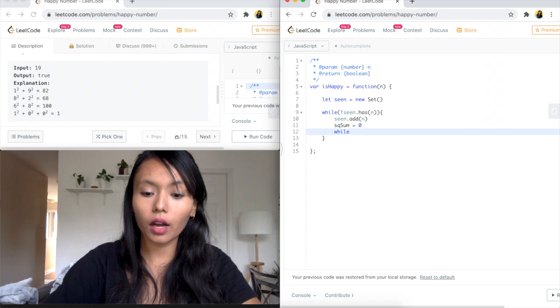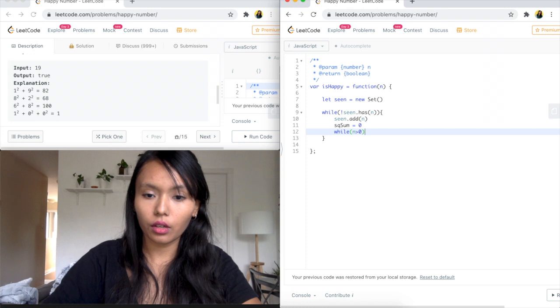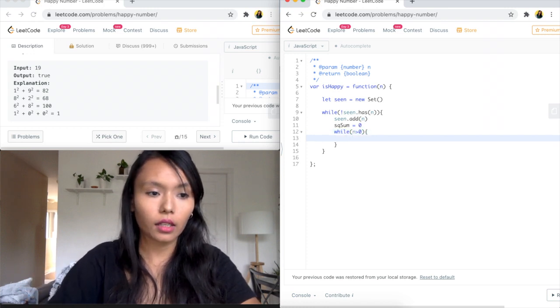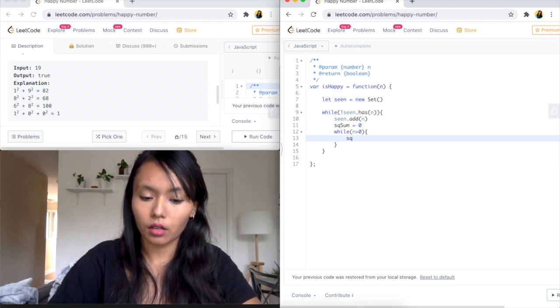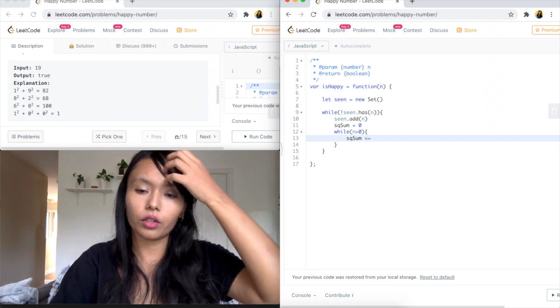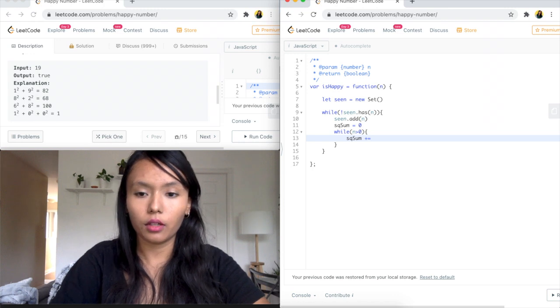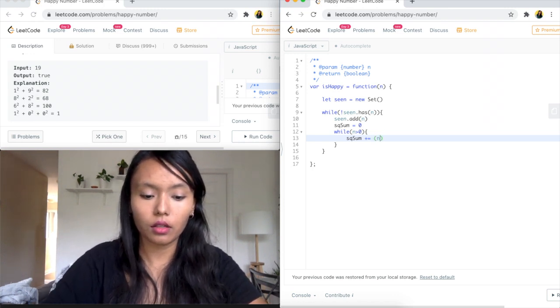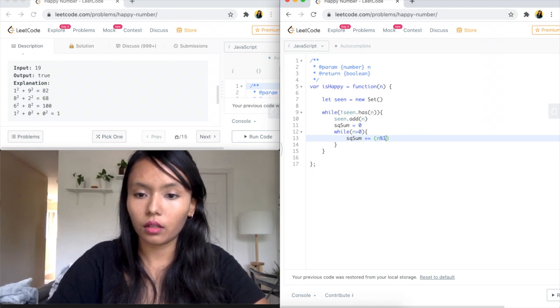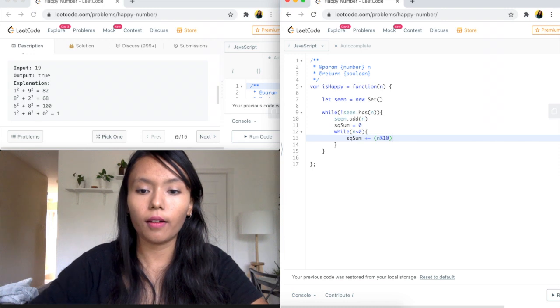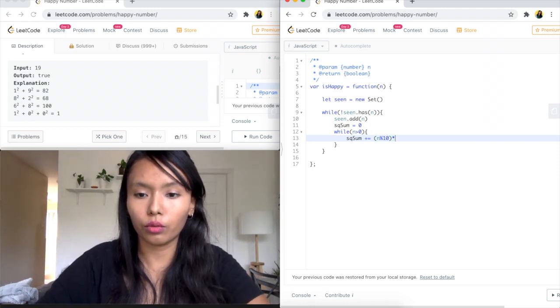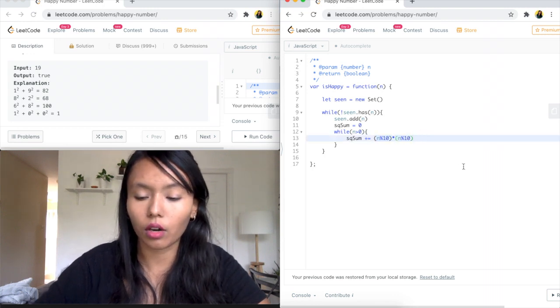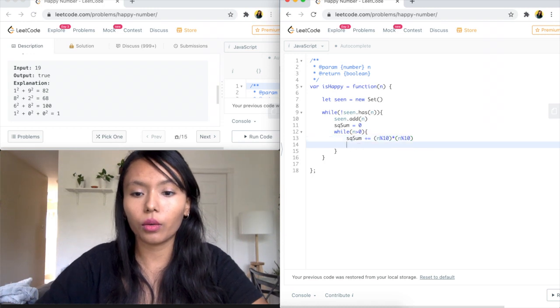So we'll say while our number is greater than 0, right? What we want to do is go to that 9 first. So we're going to say square sum is going to be equal to, we're going to add to it the n mod 10. So this will give us the last value of the n and we're just going to times it to itself. So this is how we're going to get the square. You can also use the Math.power function here if you want. So once we have that square sum,